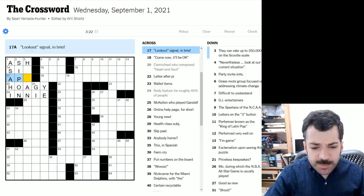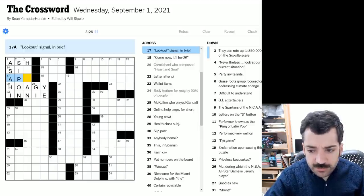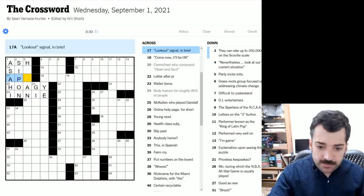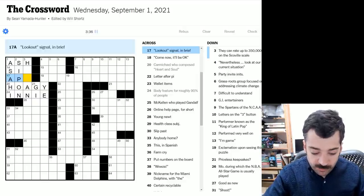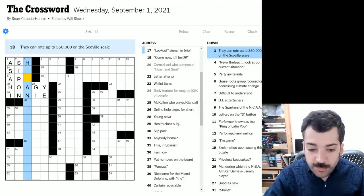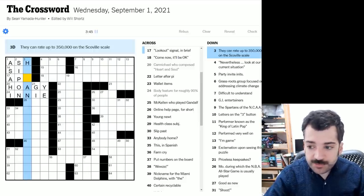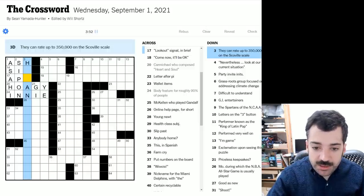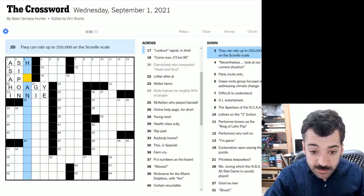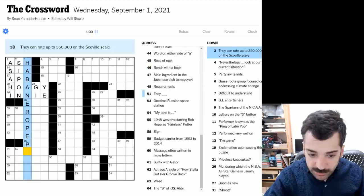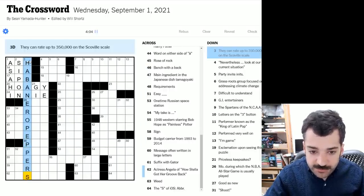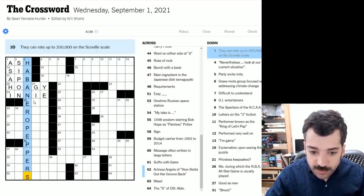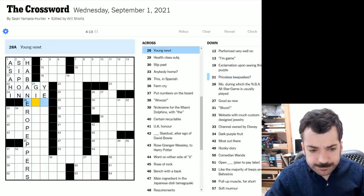Lookout signal in brief. Could this be an APB, an all points bulletin, which police officers would, or police headquarters, I suppose, or something would issue to say there's someone on the loose. All points we're issuing a bulletin. Not sure. Oh yeah, probably is because this says they can rate up to 350,000 on the Scoville scale. If you're not familiar with the Scoville scale, that is a relative measurement of heat generated by chili peppers. So this would looks like habanero peppers to me. There you go. And that fits. So we've got our first grid spanning down clue. Excellent. Should help us with some crosses.